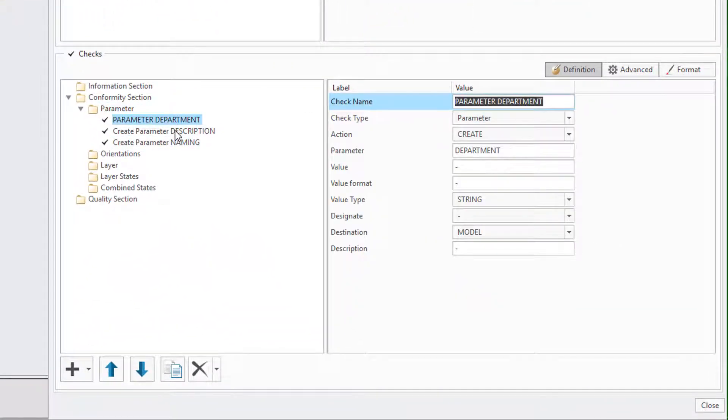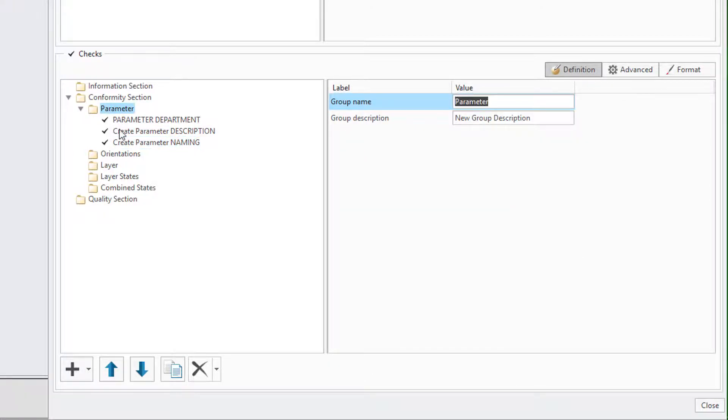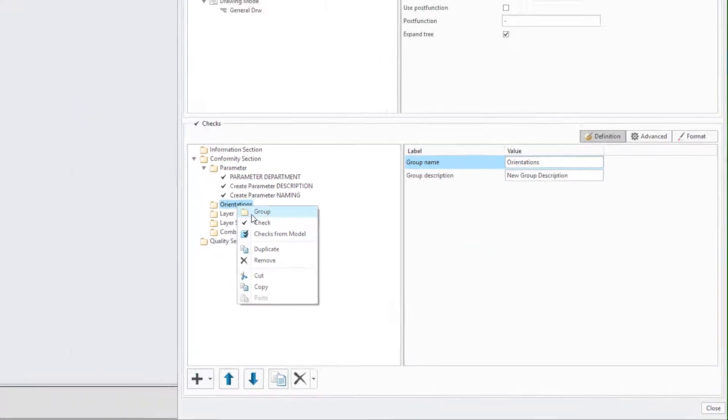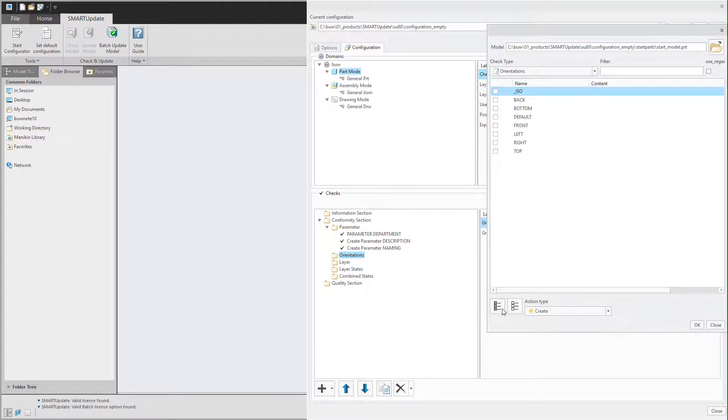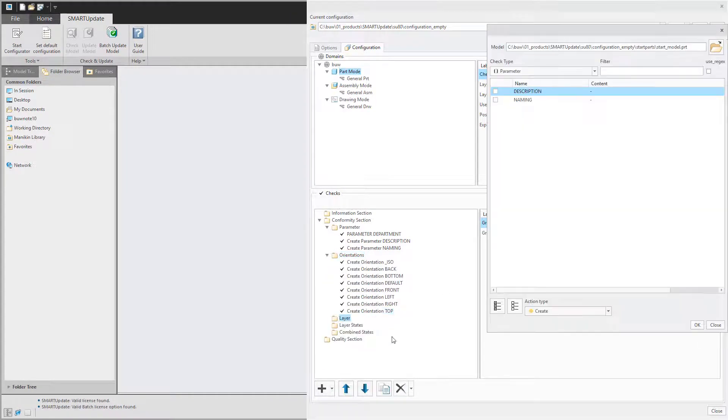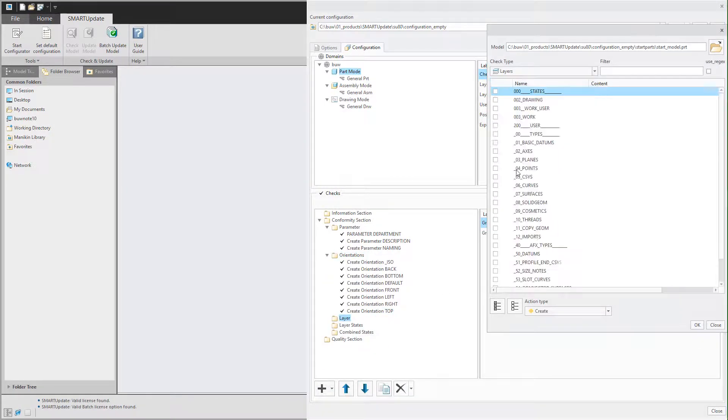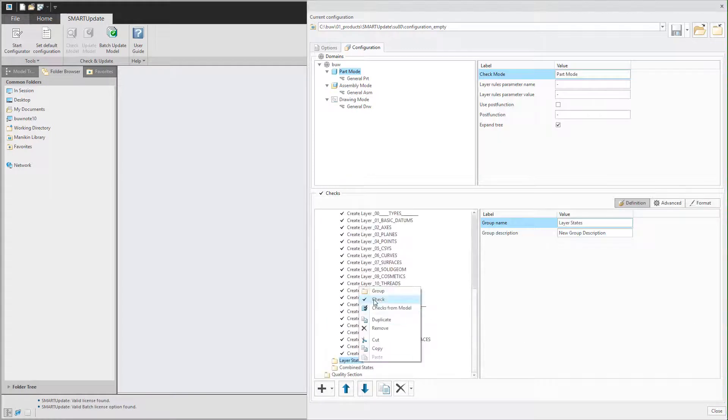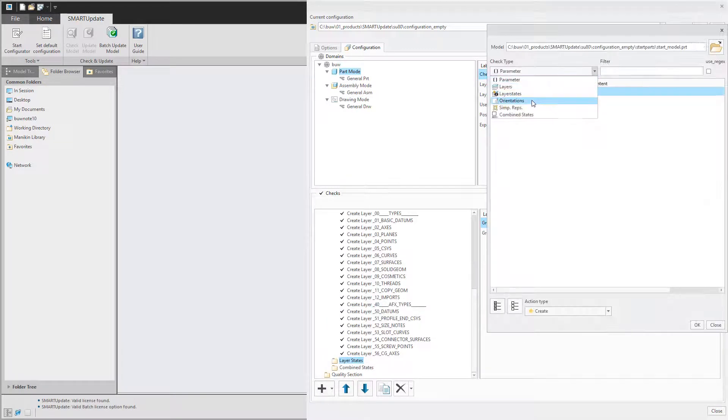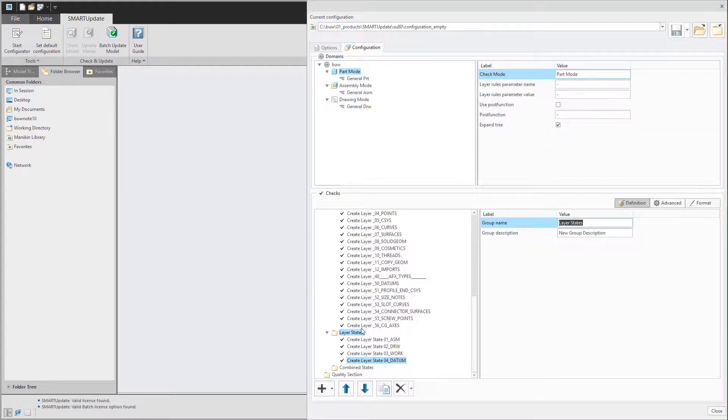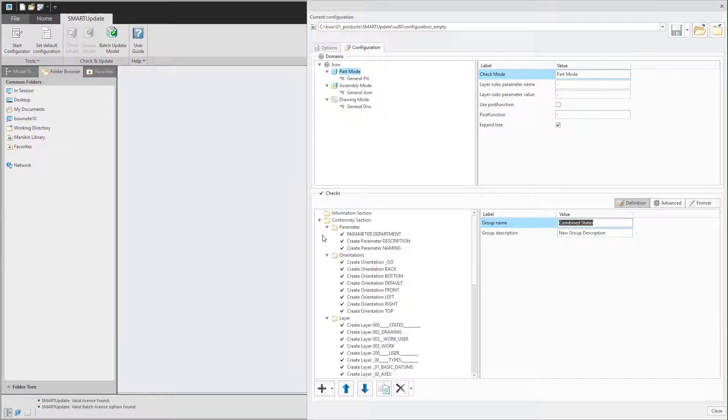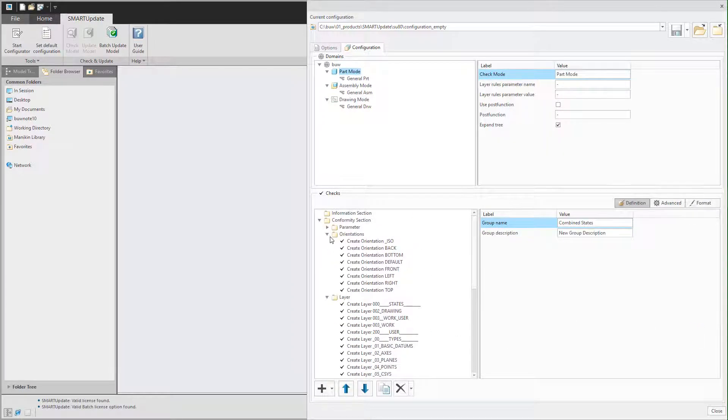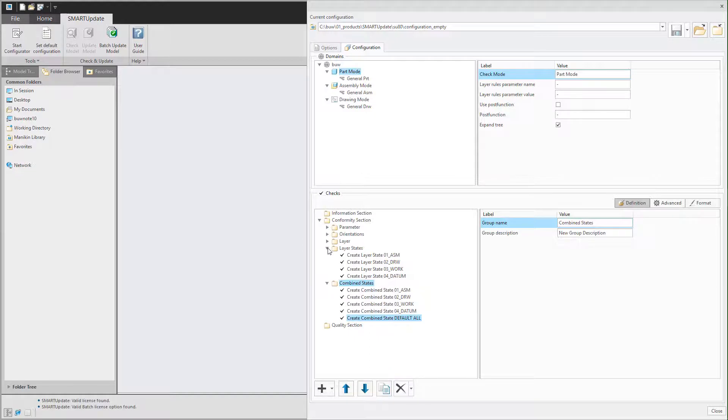You could also define whether you want to create or remove the parameter and hit OK when you are finished. As you can see the specified check type is now imported into the parameters folder. I will quickly import the other elements of the start model. As you can see it is a really simple task to create all requirements of your smart update configuration.